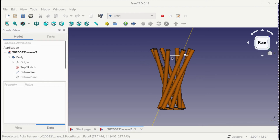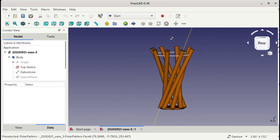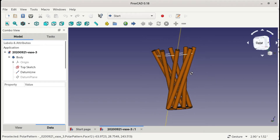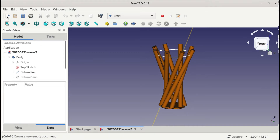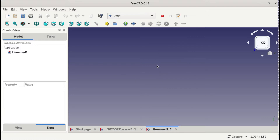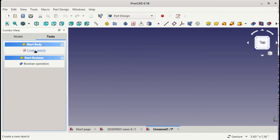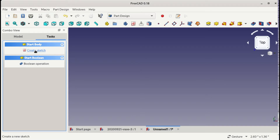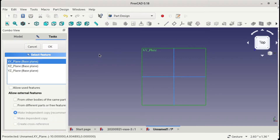I wanted to do a little art piece, and before I started I wanted to see if I can model it in FreeCAD. It turned out pretty well and interesting, so here is how it was made. I am new to FreeCAD, just installed it yesterday, but I love what I see so far. There might be some way to do it easier, but this is how I do it.